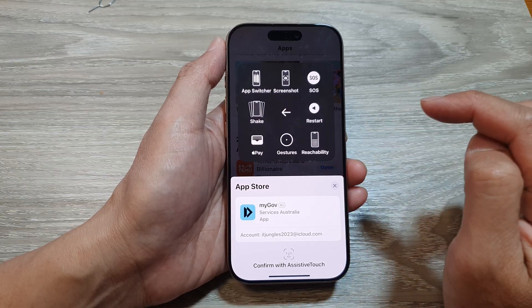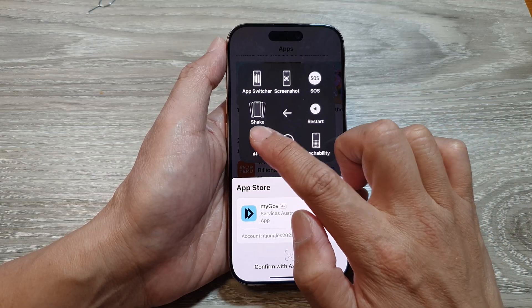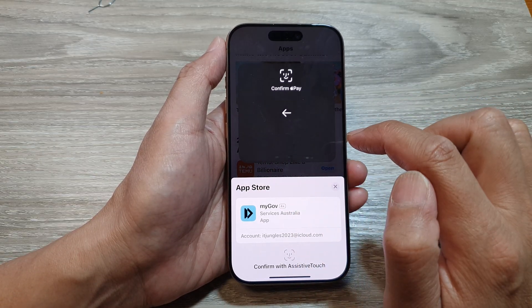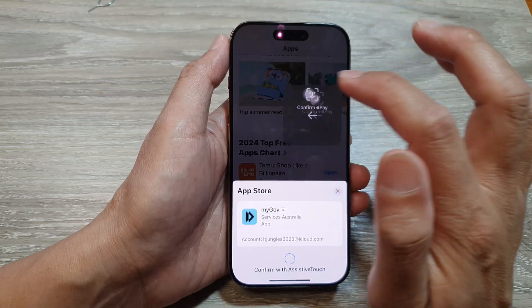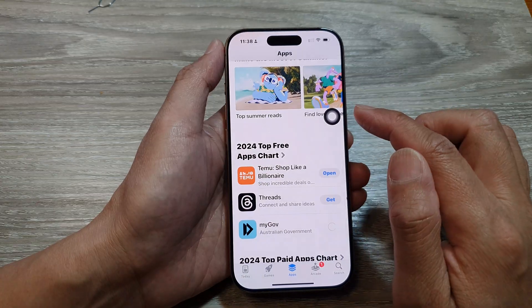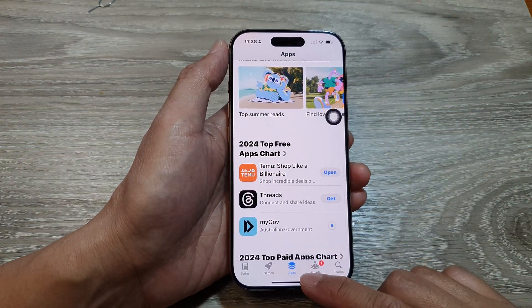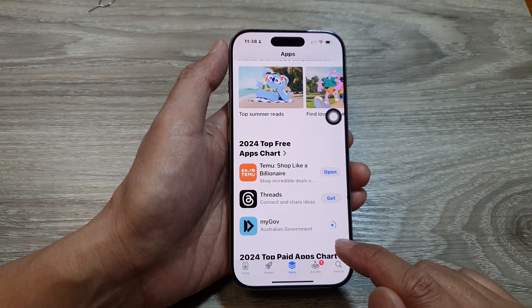Tap on More, then tap on Apple Pay, and then Confirm. You can see the app has been confirmed and installed.